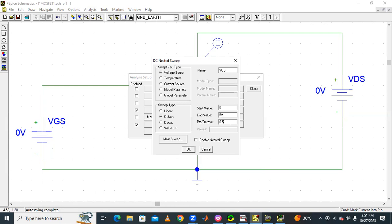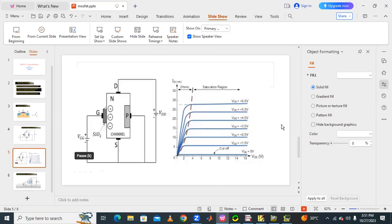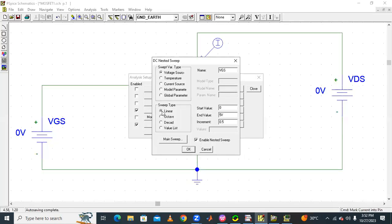Set the VGS increment by 0.5 volts and enable nested sweep. The reason for nested sweep is to get multiple waveforms — at VGS equal to 1 volt, VGS equal to 2 volts, VGS equal to 3 volts, and so on — to obtain multiple characteristics curves. Make sure sweep type is linear.